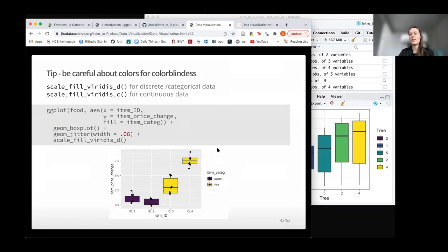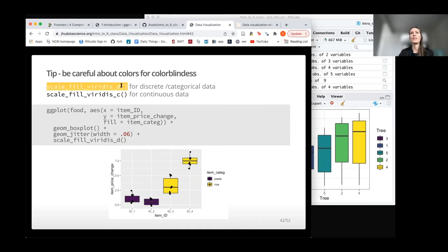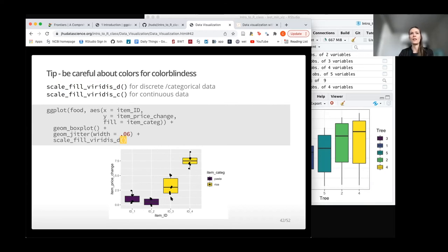In terms of coloring, keep in mind that people have various color blindness conditions and may have difficulty distinguishing certain colors — particularly red and green, which is actually the default coloring. To avoid that, you can use scale_fill_viridis_d for discrete or categorical data (like pasta or rice), which changes colors to purple and yellow. For a continuous variable, use scale_fill_viridis_c instead.